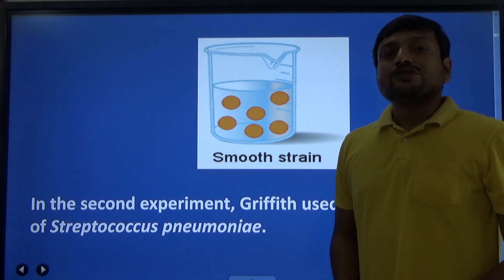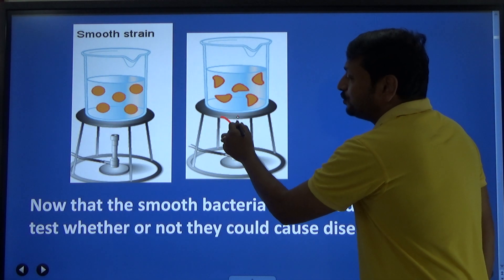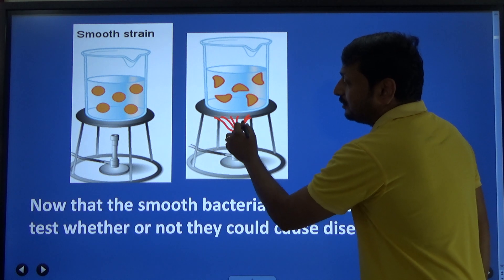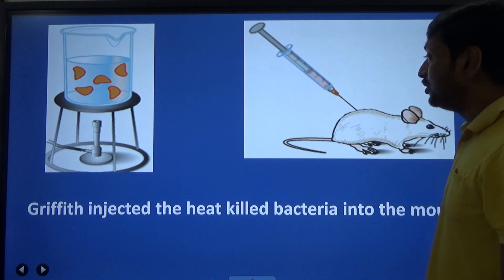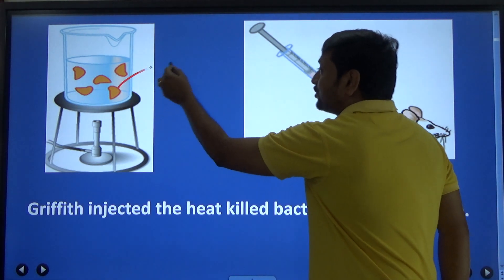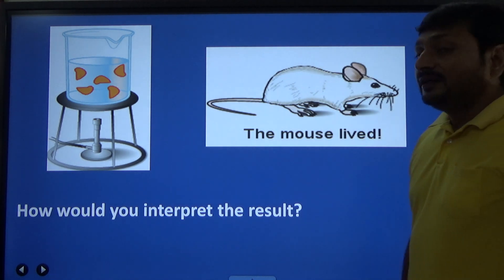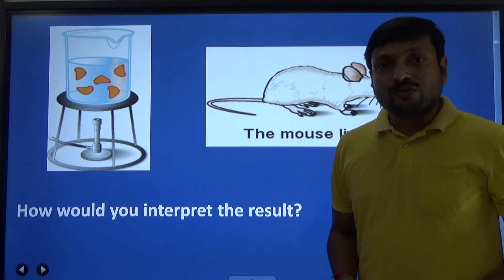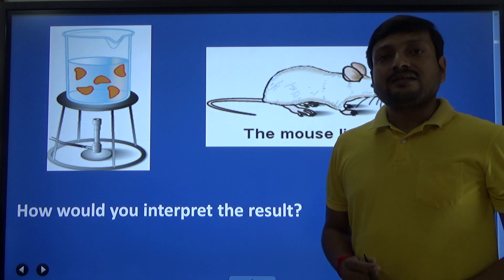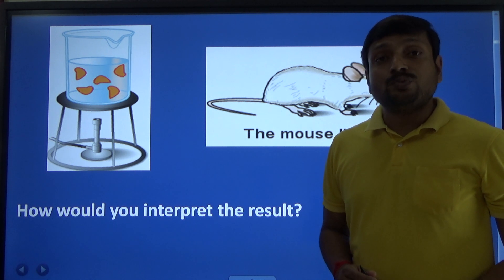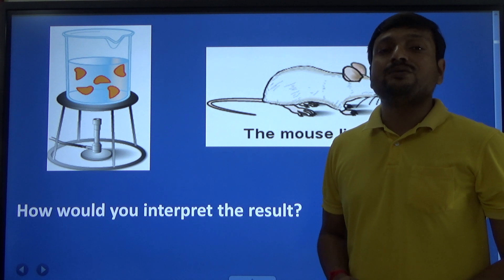Then he took smooth strain and he heat killed it. This heat-killed smooth strain was injected into a mouse, and after injecting it, Griffith observed the mouse did not die. So he concluded that heat killing makes the smooth strain of Streptococcus pneumoniae unable to cause disease, and as a result the mouse survived.